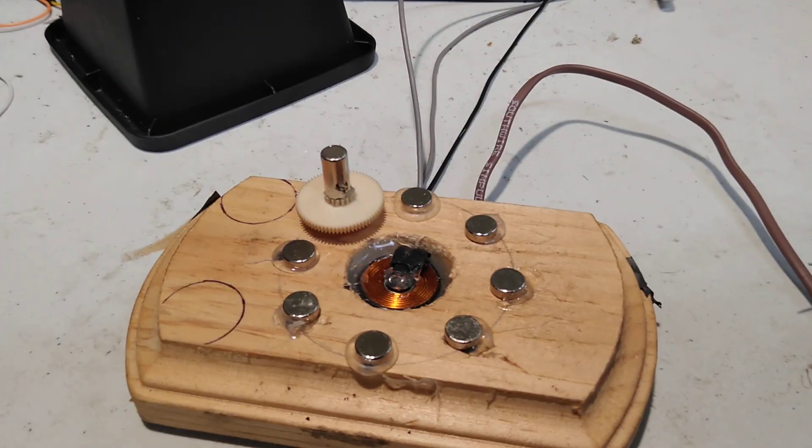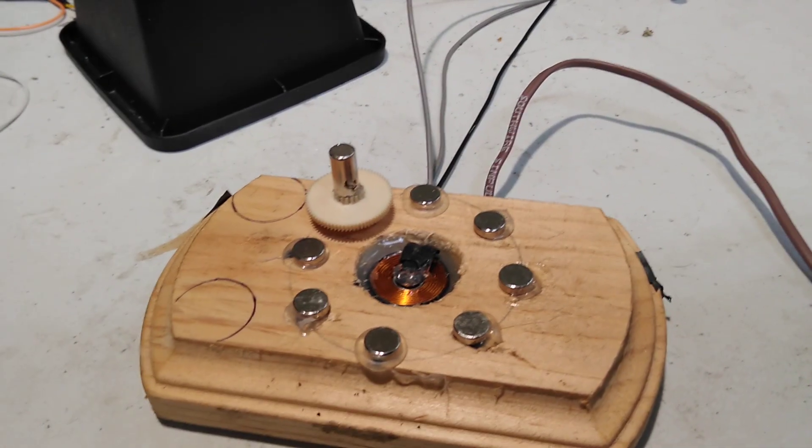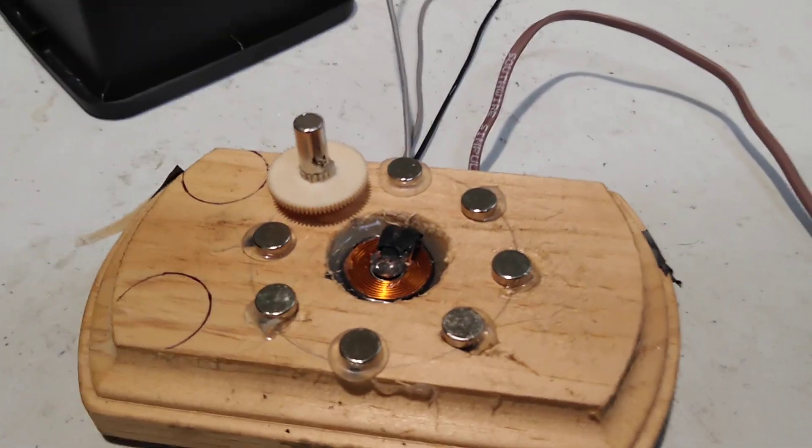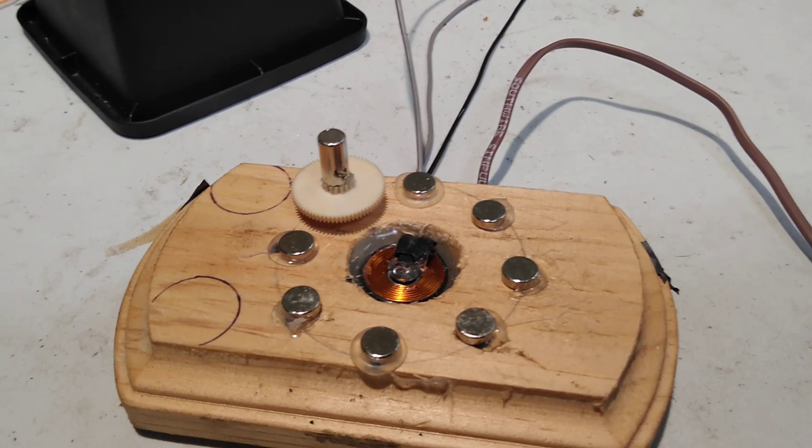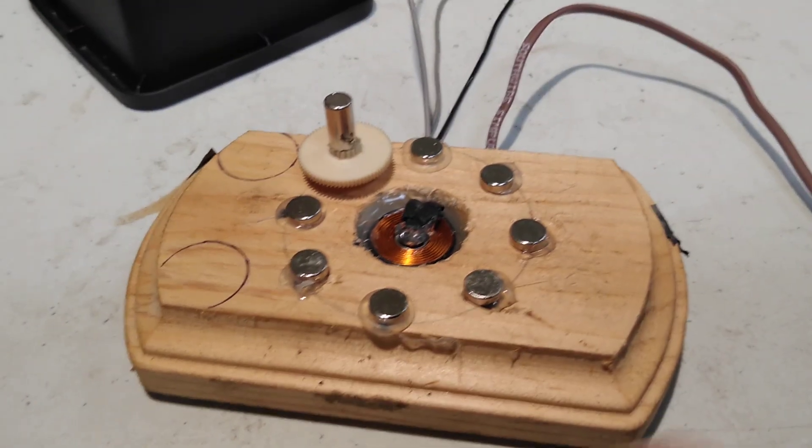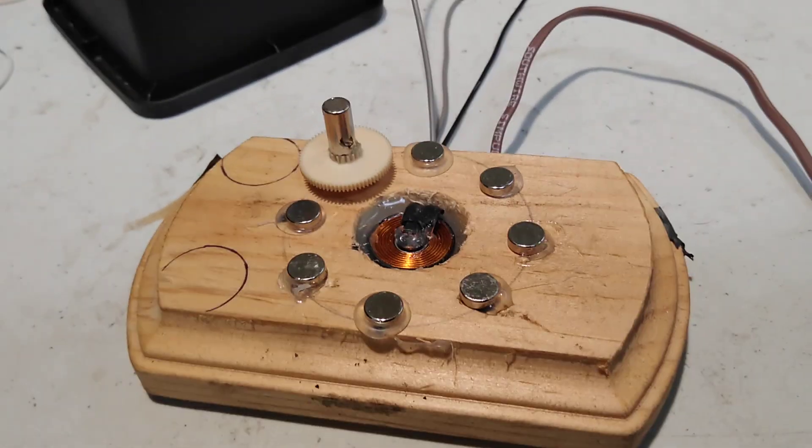Alright, here's another one I wanted to build just for proof of concept and see how low of power I could drive this from.